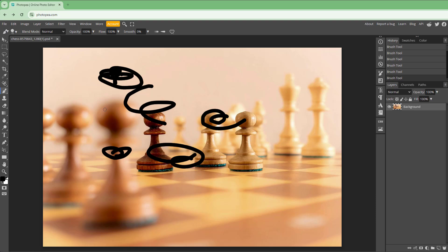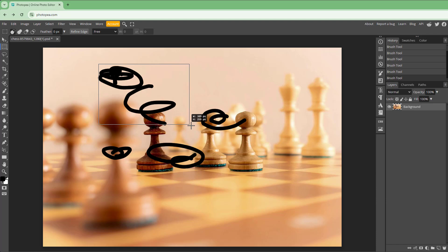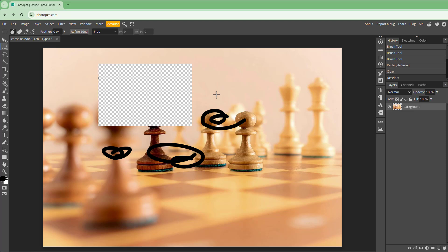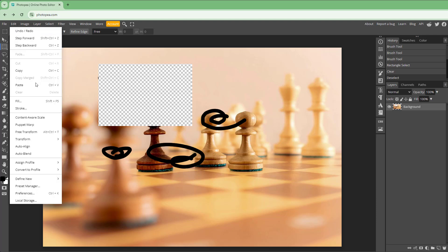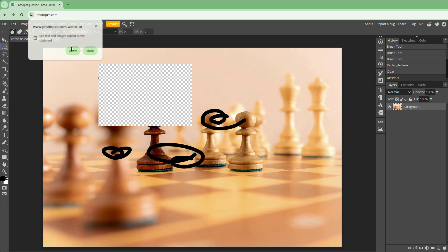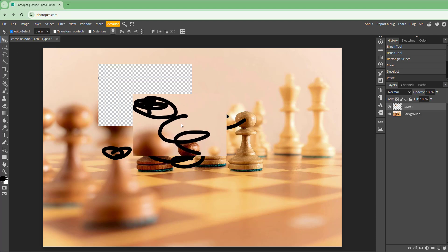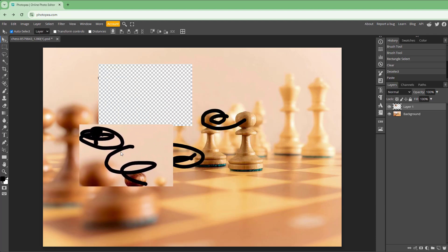Apart from that, you can work with Cut. If I select a portion right here like this, I can go to Edit and Cut that portion — and that portion has been cut. You can then paste it somewhere else, and you can see that the cut portion has been pasted out.